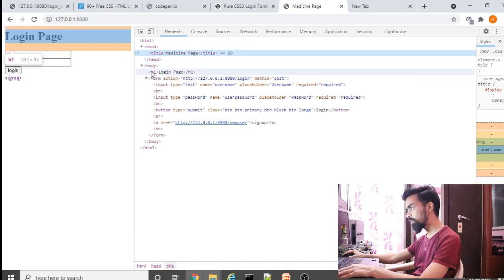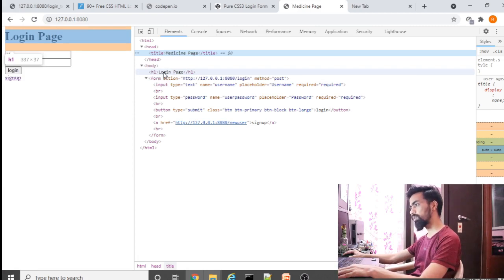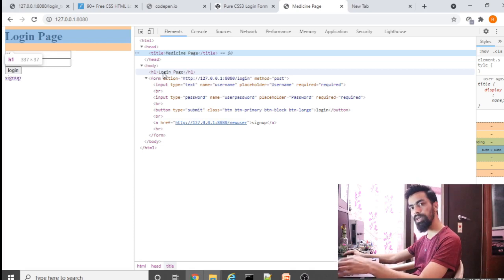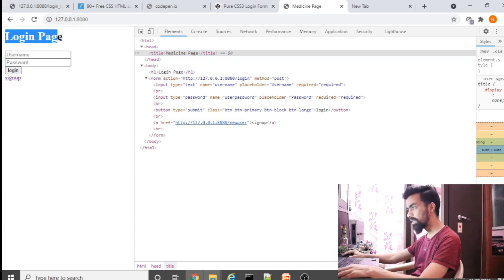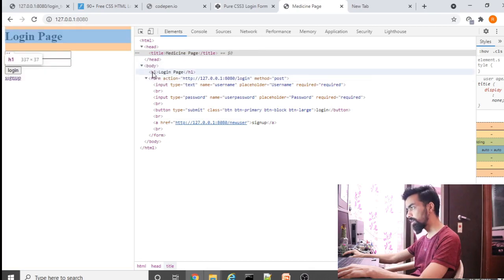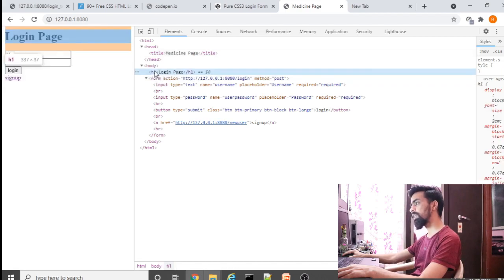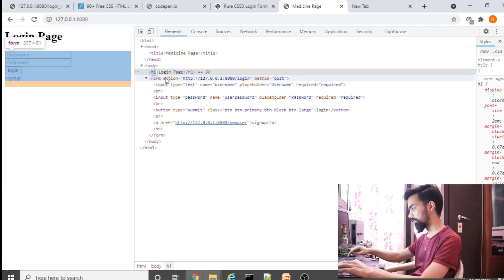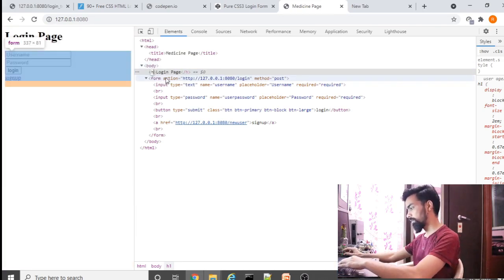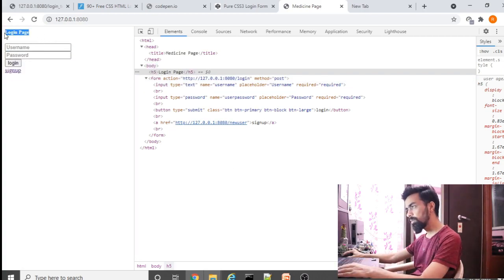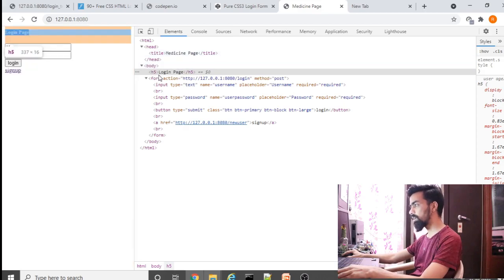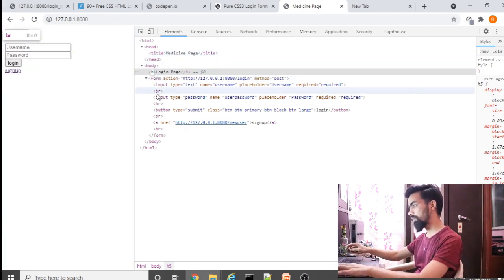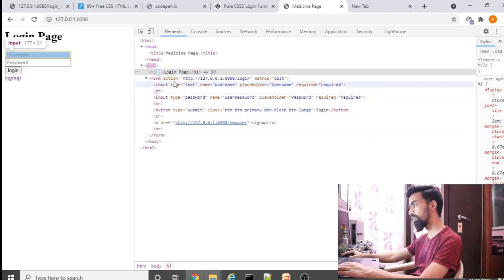The next tag is h1. H1 gives information to the user about what type of page this is, such as 'Login Page'. You use h1 start and h1 end tags to define this title. The number in the h tag defines the size — if you use h5 the size gets reduced. For a greater size use a smaller number like h1.